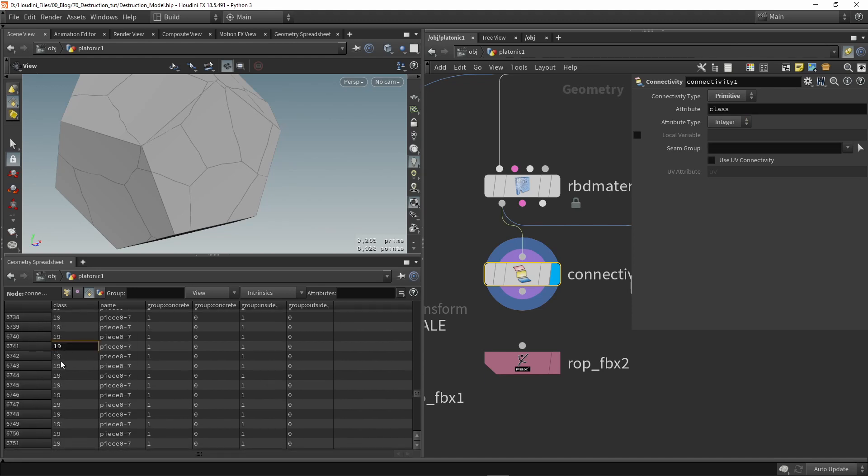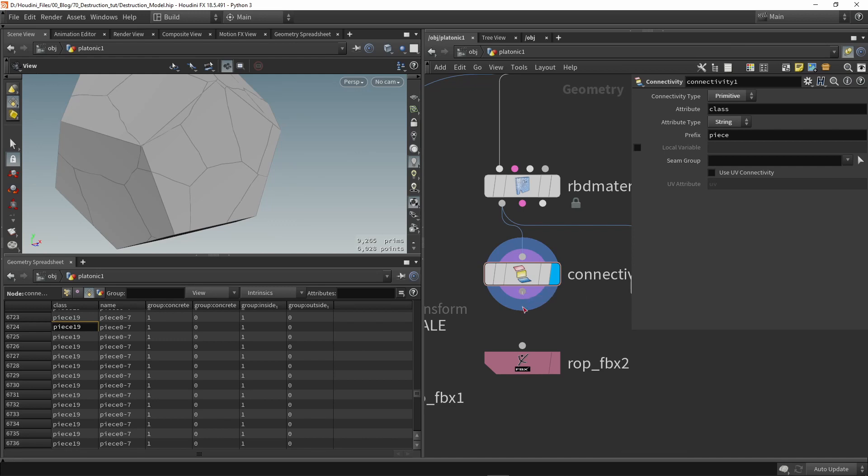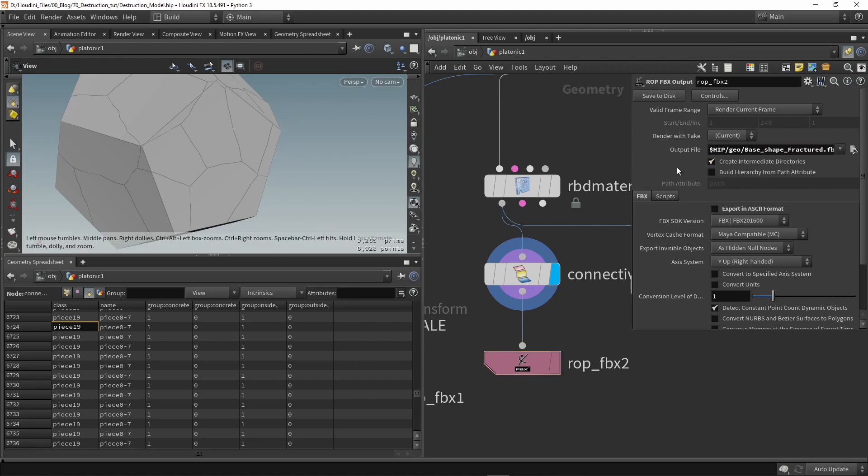So let's set the proper location to save and we're going to now enable build hierarchy from attribute. We're going to use that attribute for example name or class that this is the separate piece. So here let's use class and let's now render. That's done, also don't forget to scale afterwards almost here.